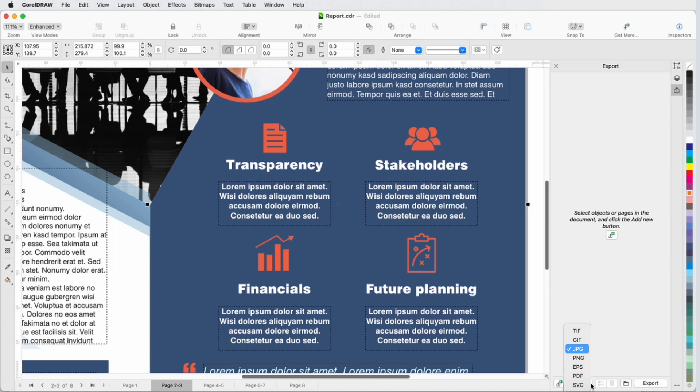I can choose from TIFF, GIF, JPEG, PNG, EPS, PDF, and SVG. I'll start with JPEG export.